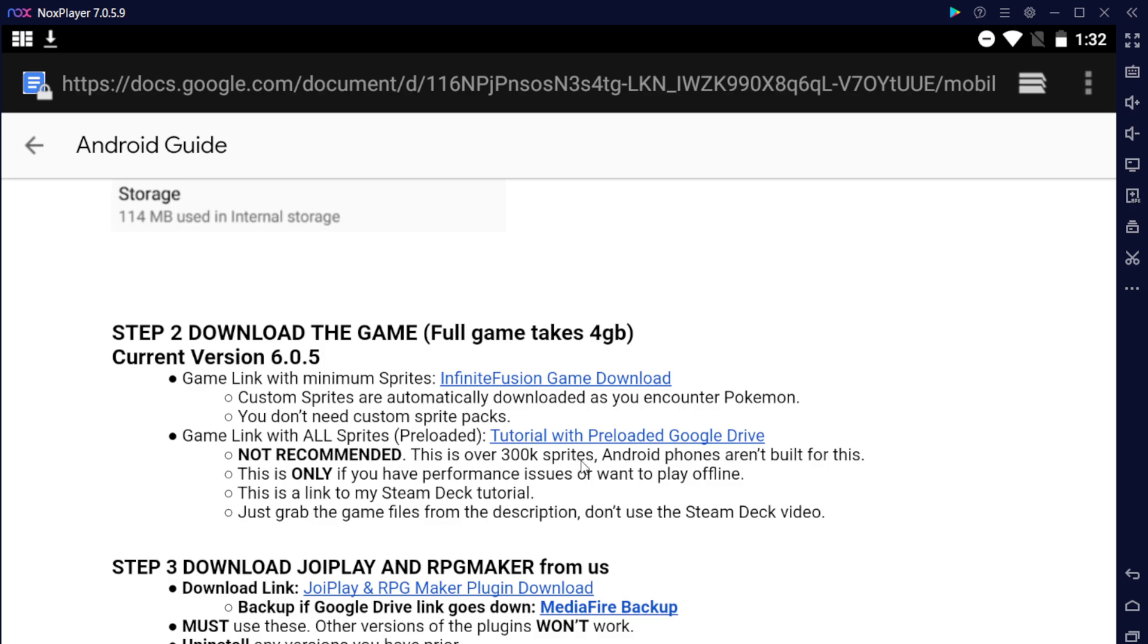The only reason you'd want to do this is if you want to play with all the sprites offline, but even then, wasting three or four hours and then for it to not work if your phone might not be compatible with this game. So you don't know yet if you can even play this game, so I definitely recommend you set it up with this version of the game.